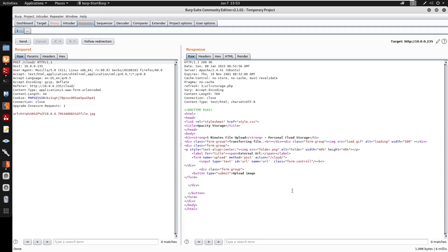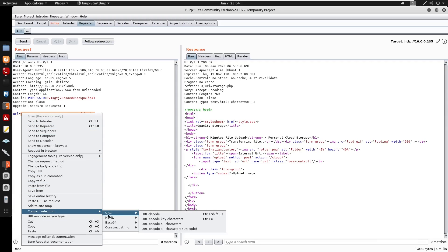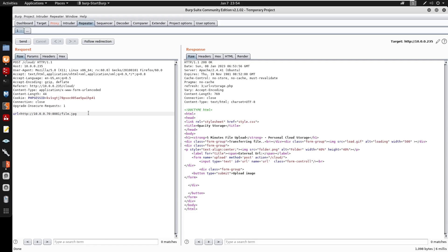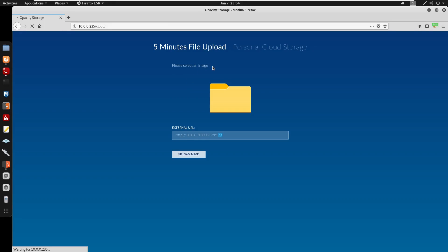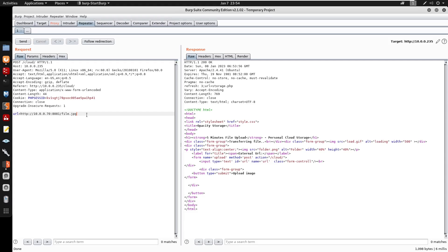Sending to Repeater and checking the response: file.jpeg gives 1000 bytes (allowed). I URL-decode the request to inspect it. The application could be checking content length, content type, or extension. Since it prompts 'select image', it's most likely checking the extension.